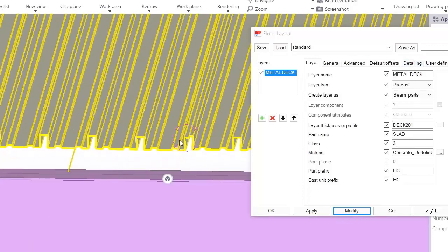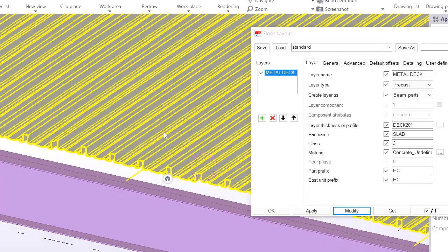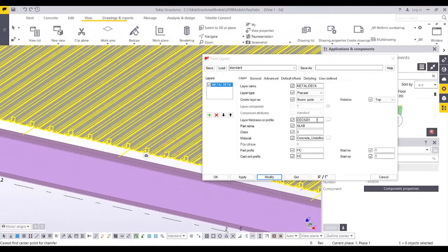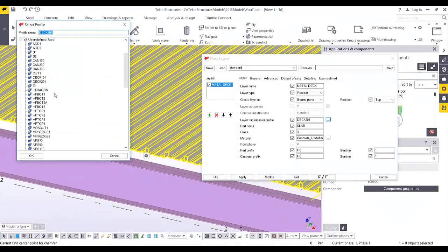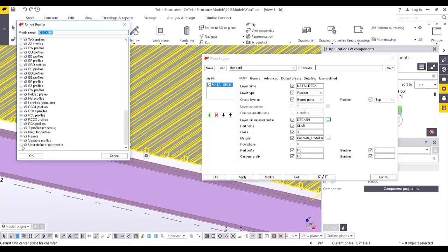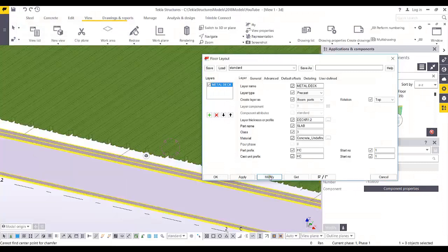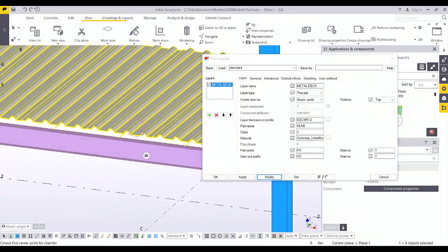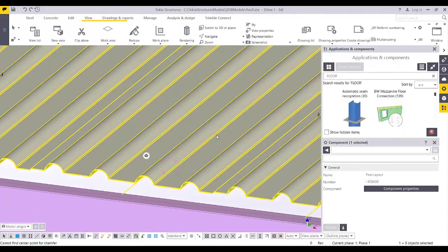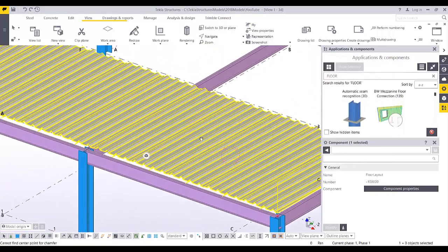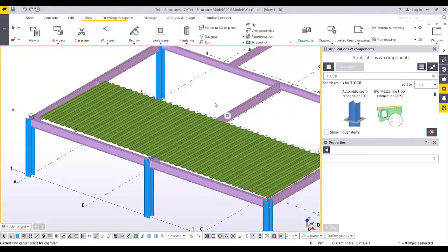This demonstration shows how profiles are called from the database into the Floor Layout tool. Finally, for the parametric profile, select 'Deck R', click OK and Modify — and there is the parametric profile applied in the floor layout. Thank you.